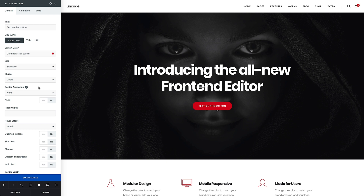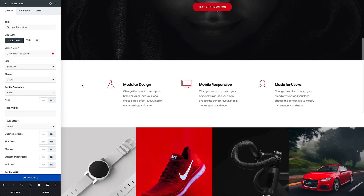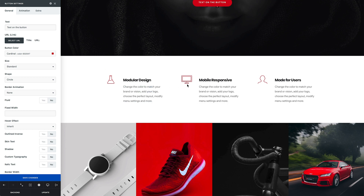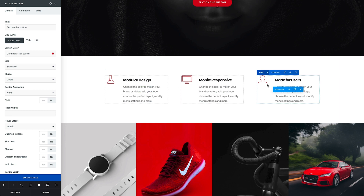When you are in the front-end editor, mouse over a content area to see the inner structure and controls. Rows and columns controls are grouped together and are positioned at the beginning of each column. Rows and columns controls can be switched with a simple click.